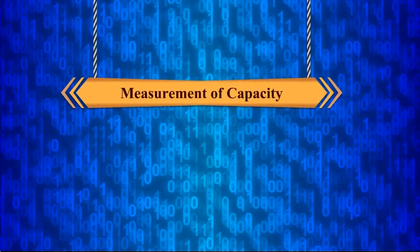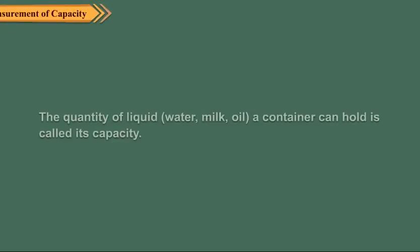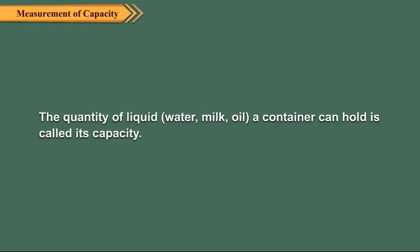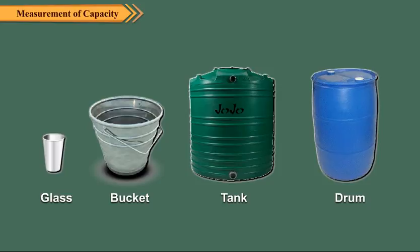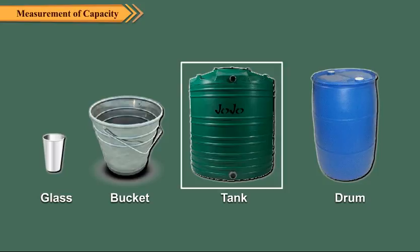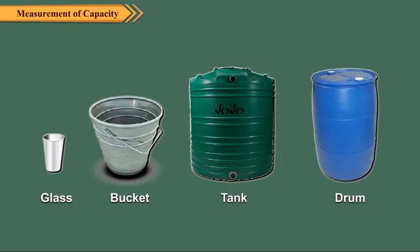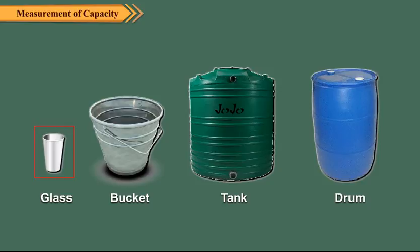Measurement of capacity. Children, you have read about capacity in your previous classes. The quantity of liquid like water, milk, or oil a container can hold is called its capacity. Different containers have different capacities. Obviously, bigger vessels have more capacity and smaller vessels have less capacity.